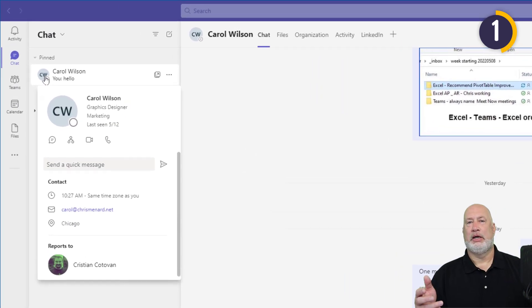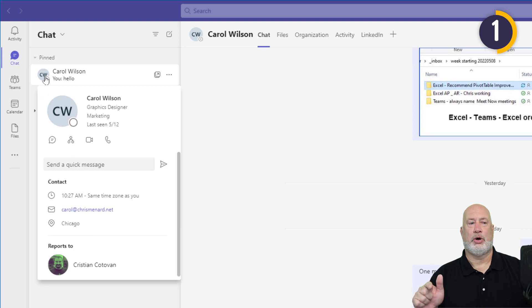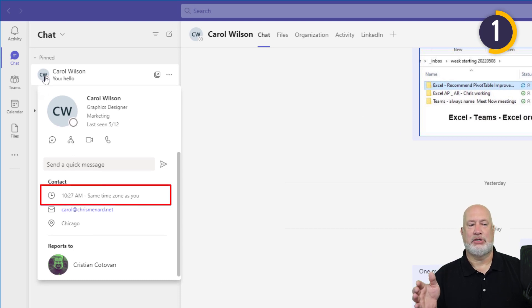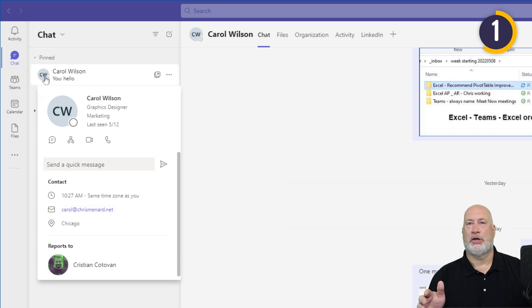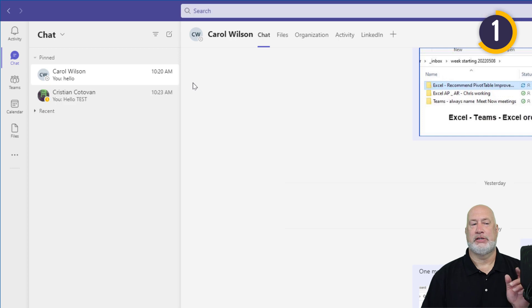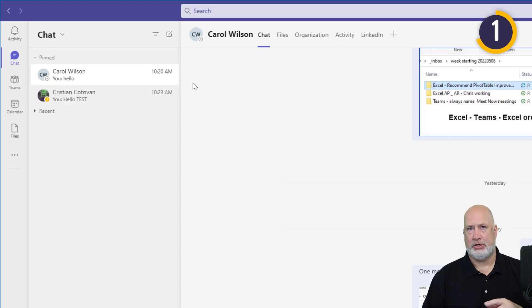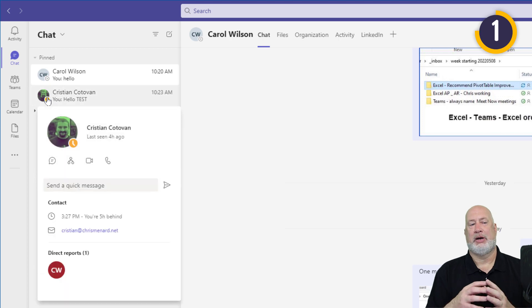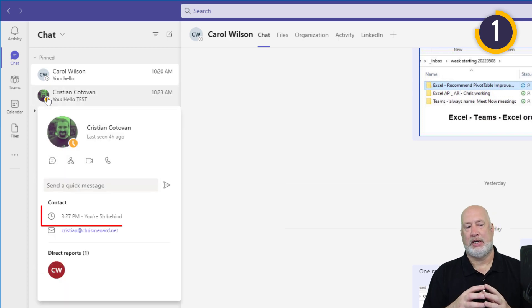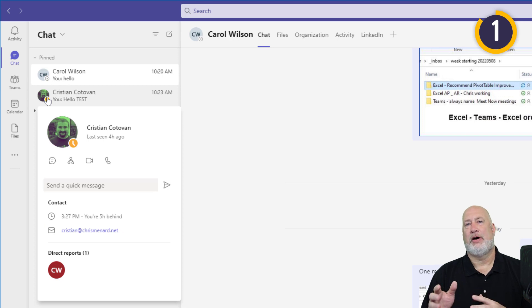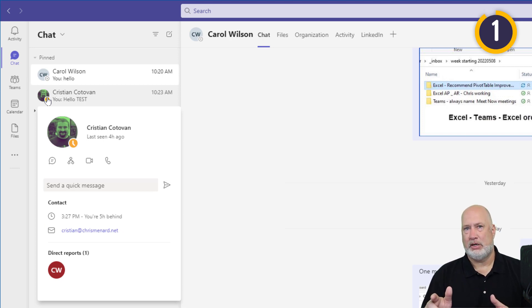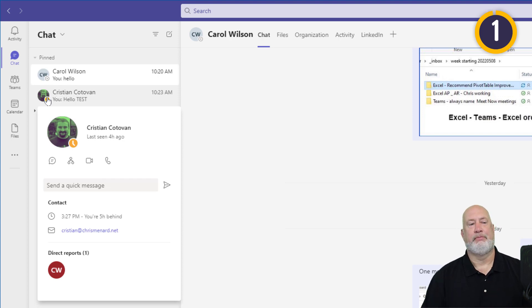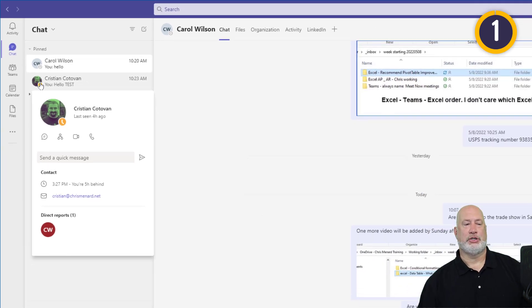So I mouse on Carol. Here's that new feature right below the word contact. It's got a little clock and it's saying that it's 10:27 AM, same time zone as you, meaning me. Christian is in the UK. I'm Eastern. He's over in the UK. I should be five hours behind him right now. And there we go. You're five hours behind. So if I moused over someone out in California, it would say that you're three hours ahead of them. Cool feature.